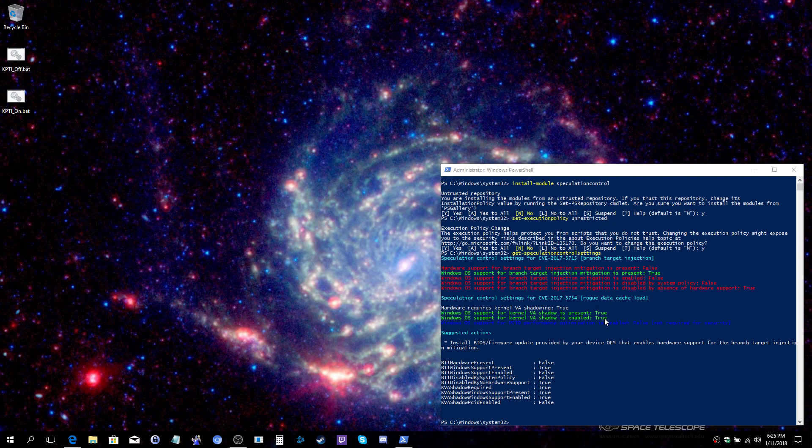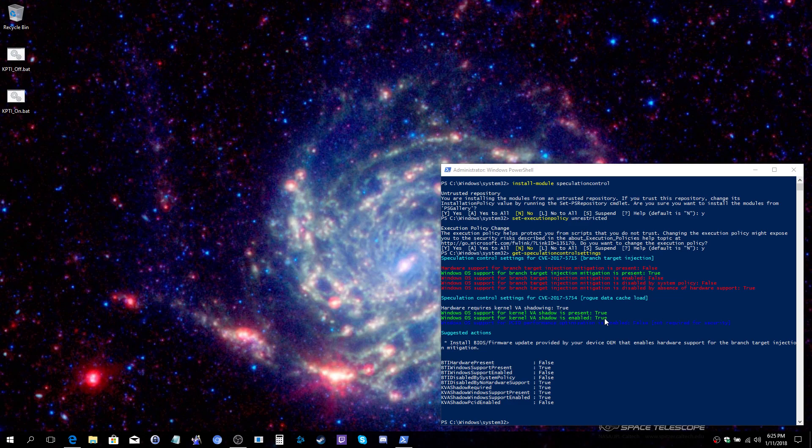With that now disabled or enabled, whichever item you needed to change, you can choose to uninstall the speculation control using the uninstall-module speculationcontrol command. You'll also want to remember to set the execution policy with set-executionpolicy back to restricted. That's all it takes to manage the Meltdown patch. I hope you found this helpful. Take care.